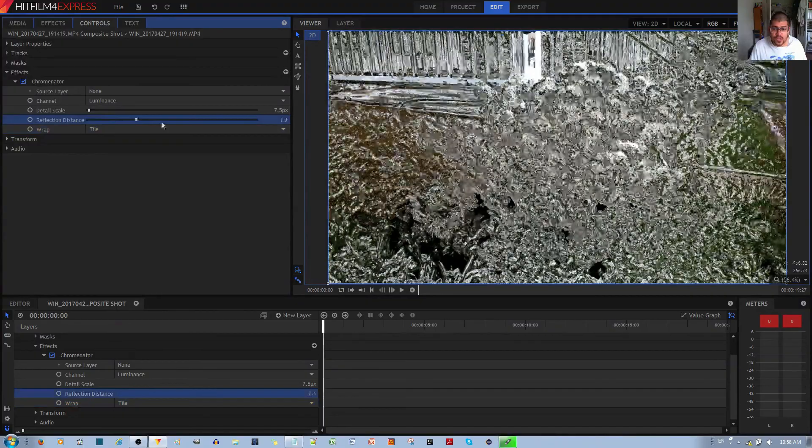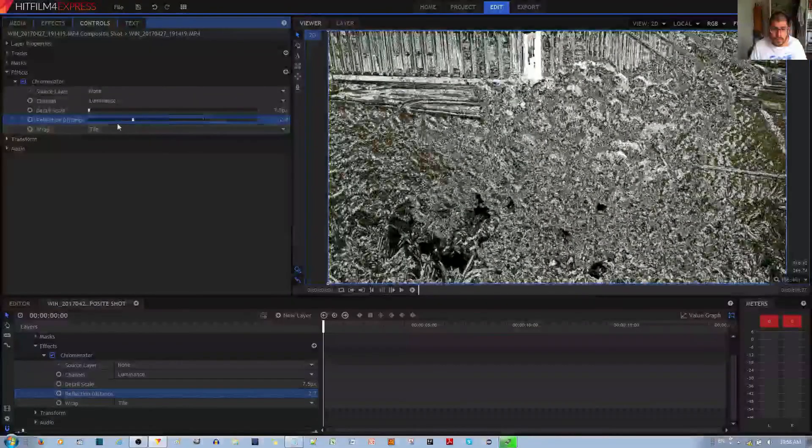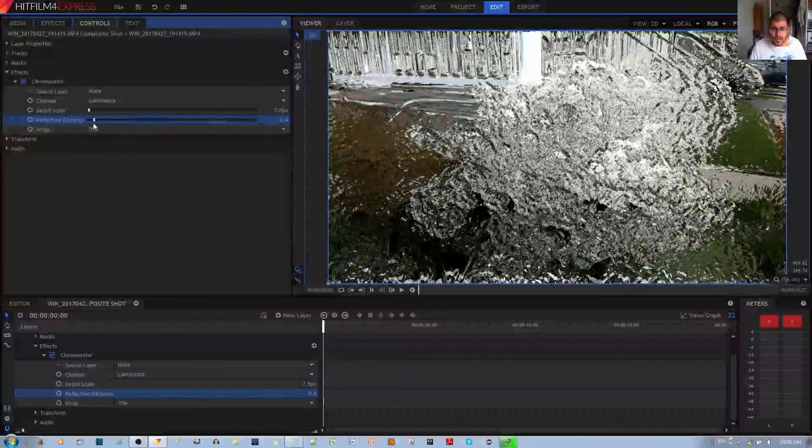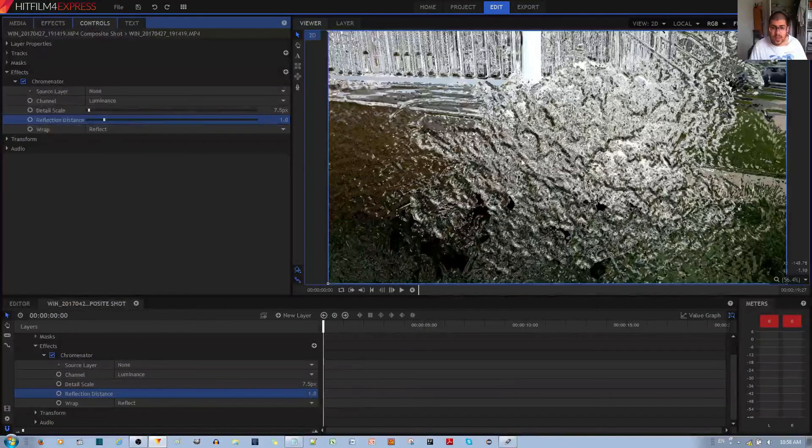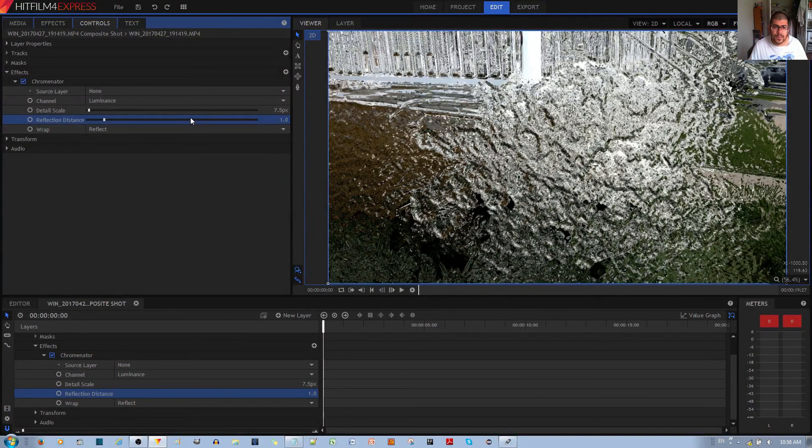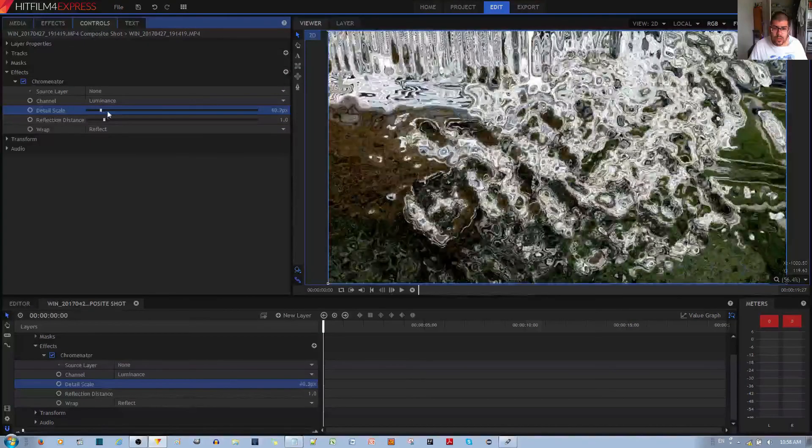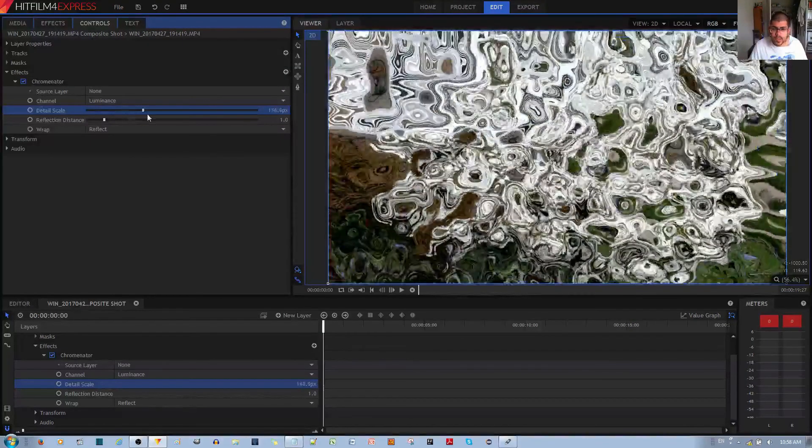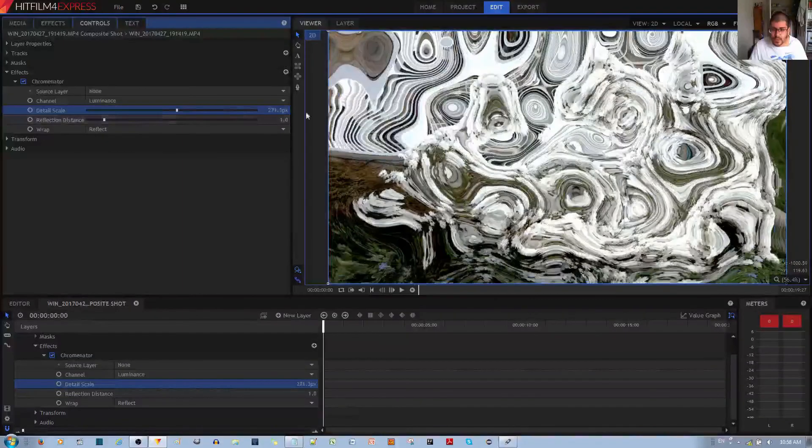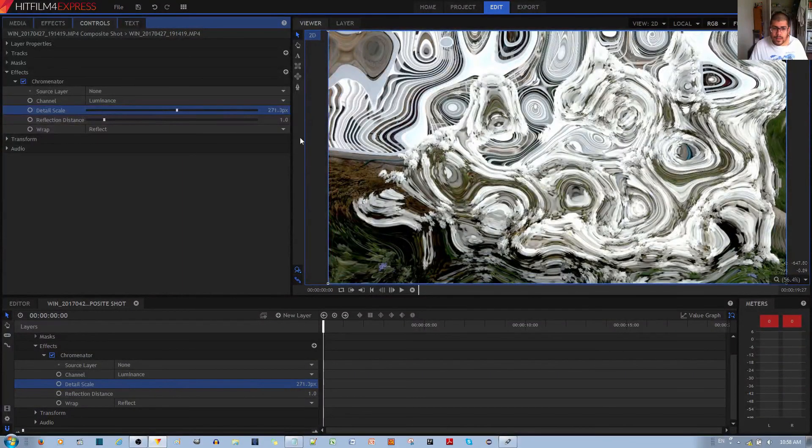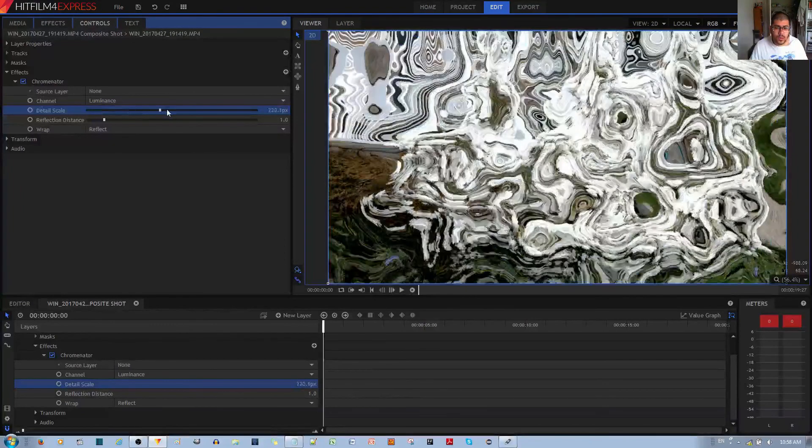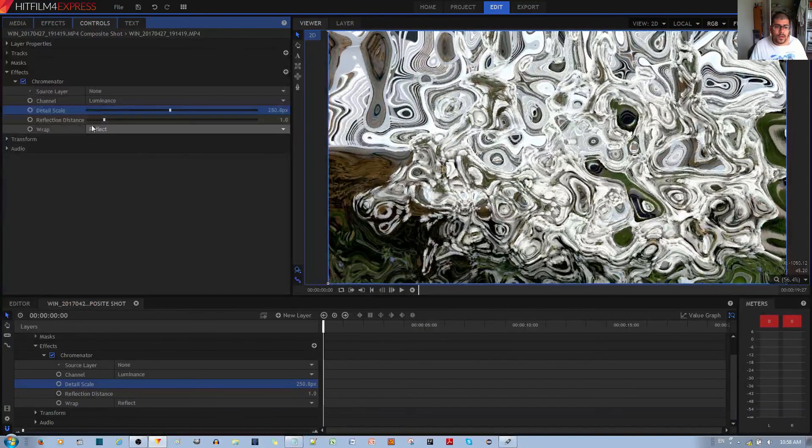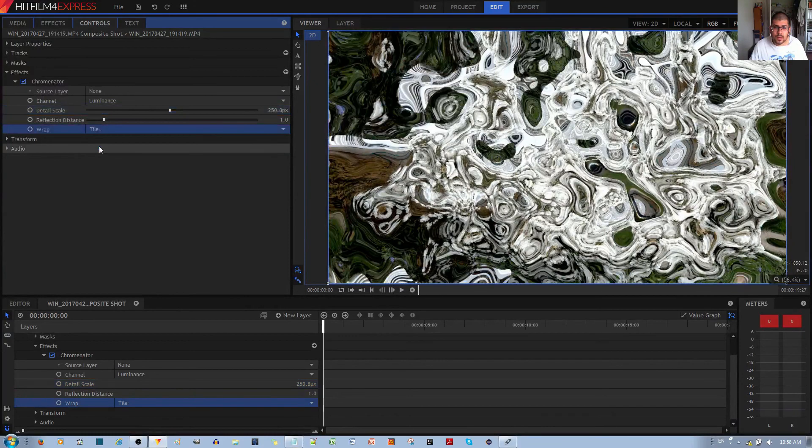Let's see what happens when we change the reflection distance. Not much of a difference—almost the same—but you can tell that this has more 3D detail to it. You can change the detail scale and see if there's much of a difference. The lesser the detail scale is, the more difference you can make out.